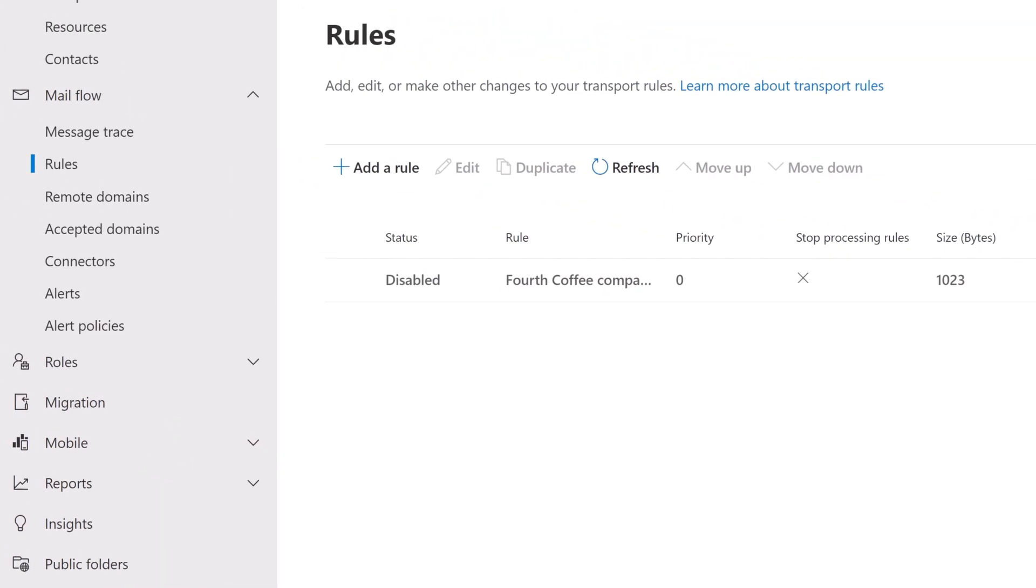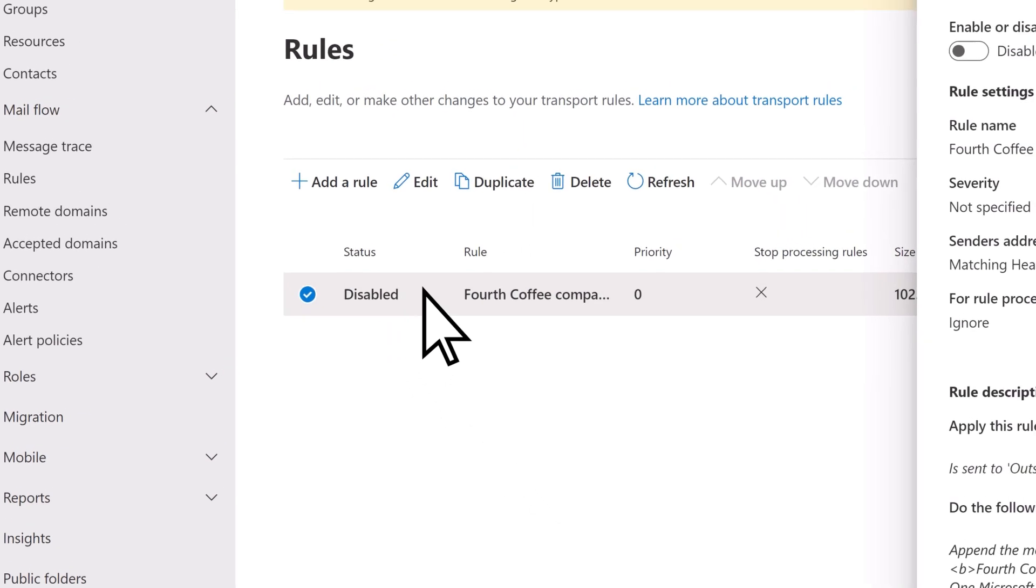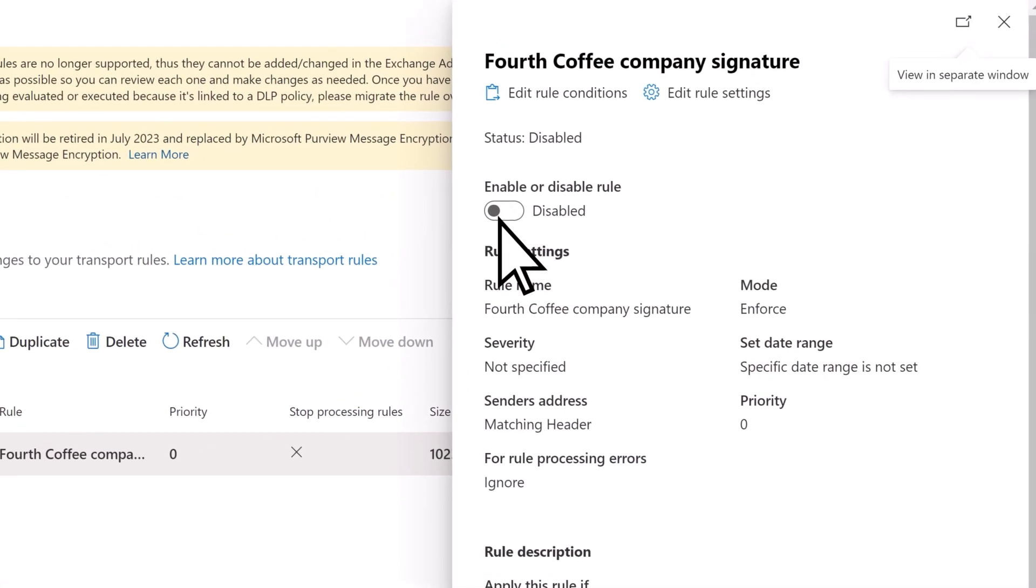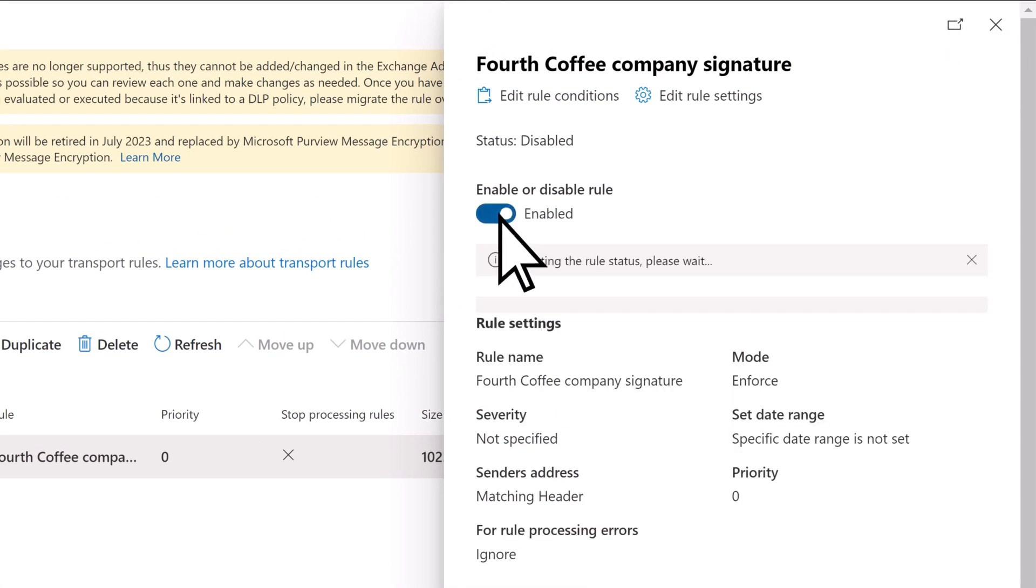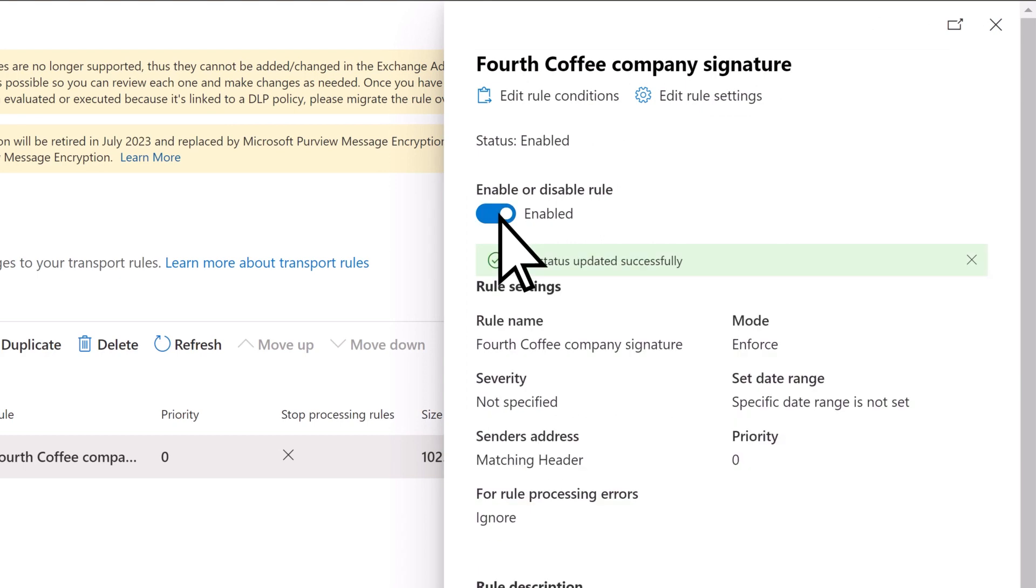Finally, you'll need to enable the Rule you just created. Select the Rule, enable it, then close the window.